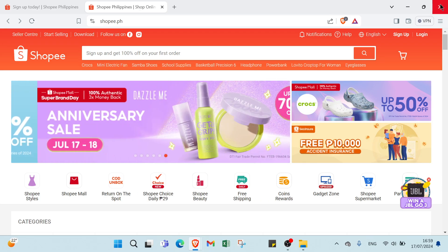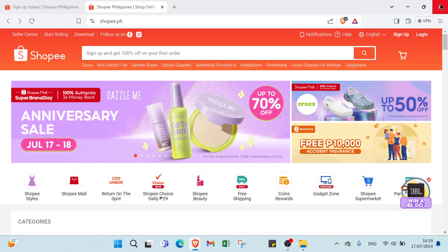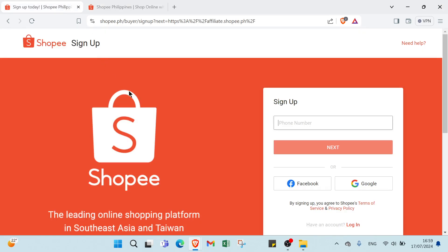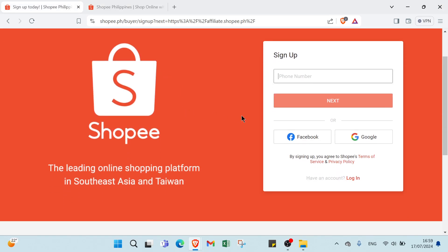The first step to become a Shopee Affiliate is signing up for the program. Here is how you can do it. First you have to visit Shopee Affiliate Program. As you can see, then you have to sign up.